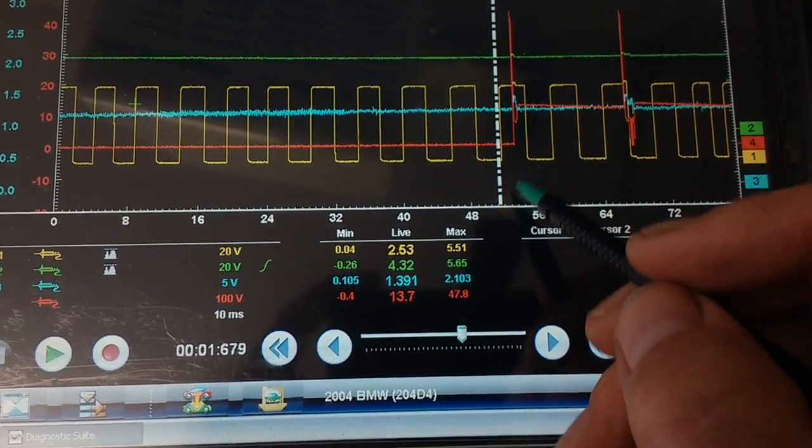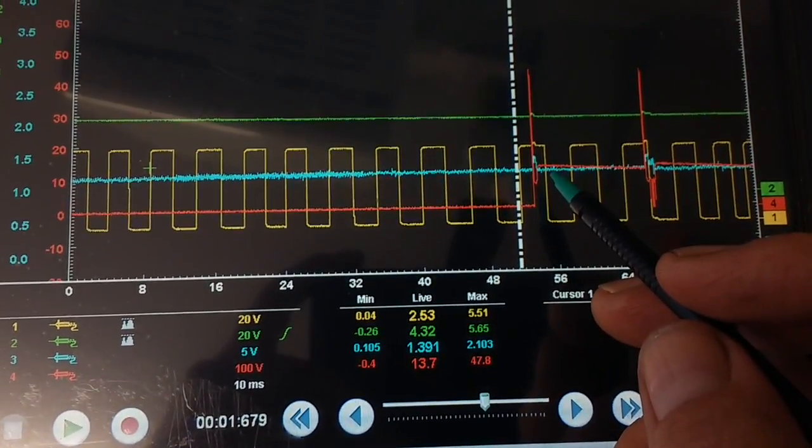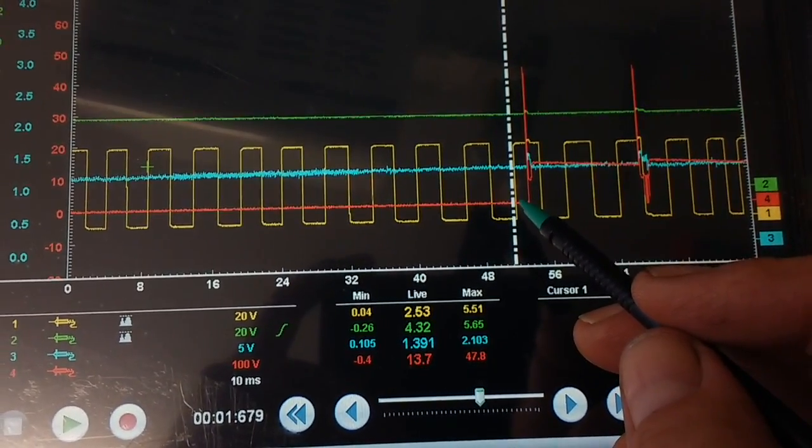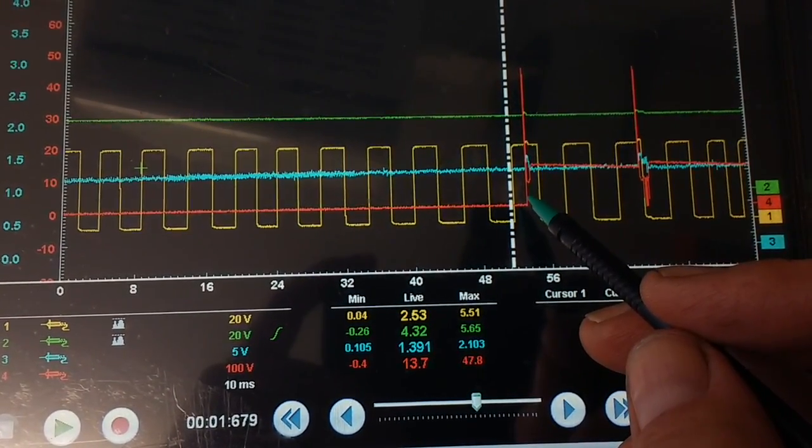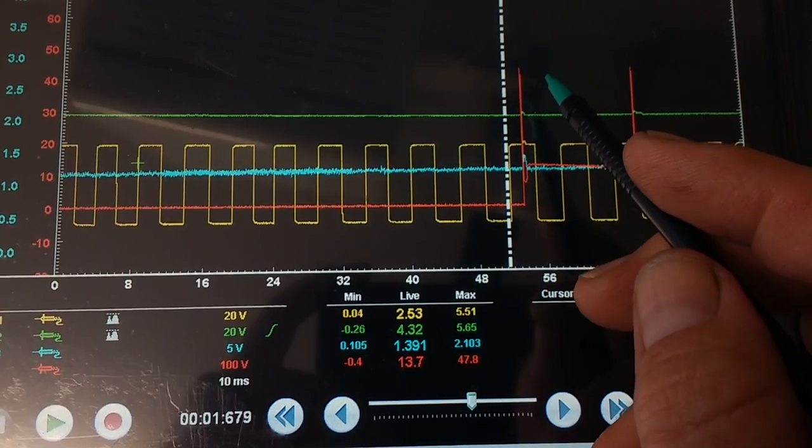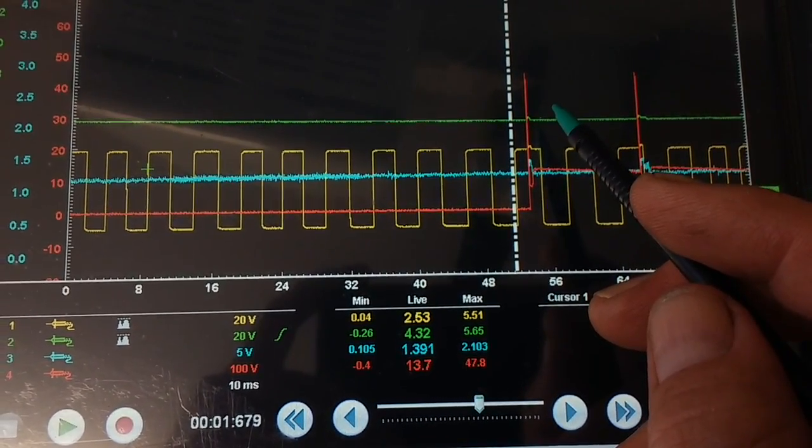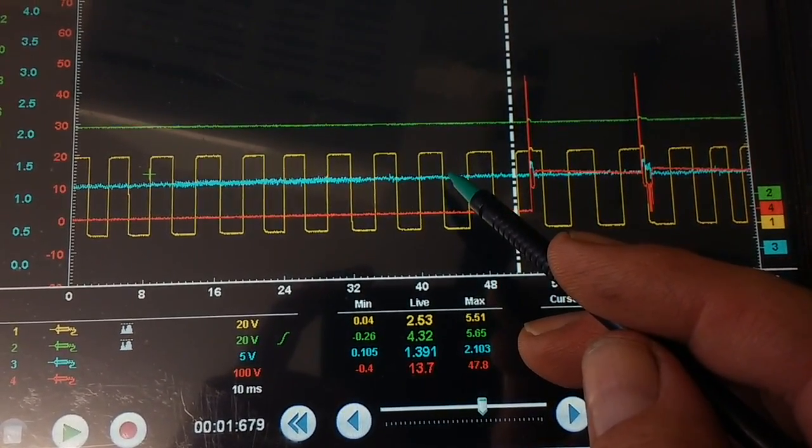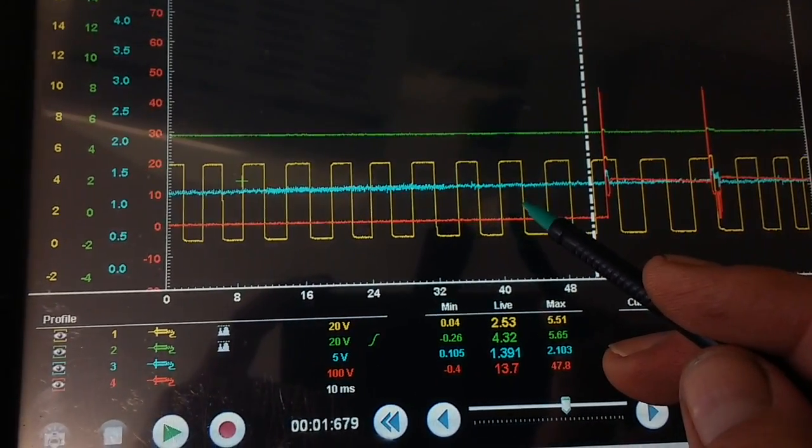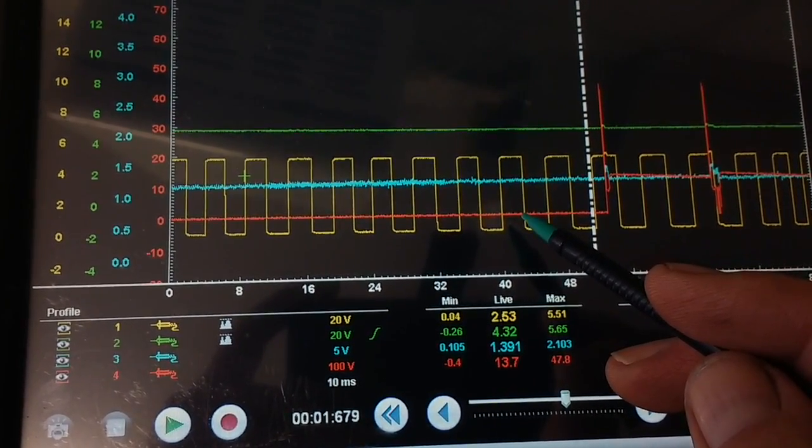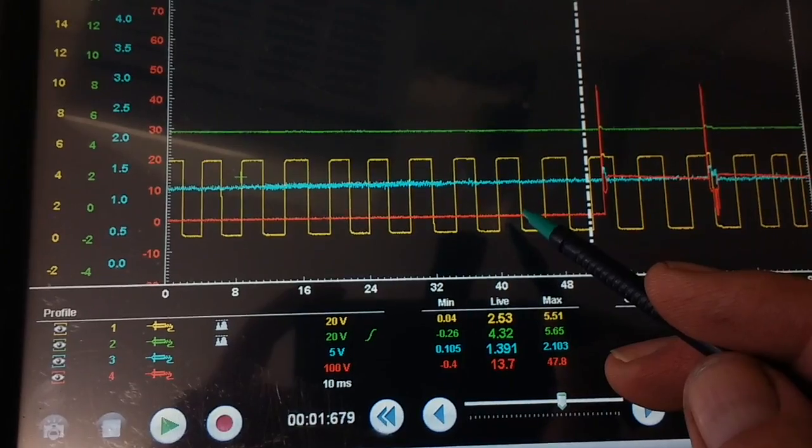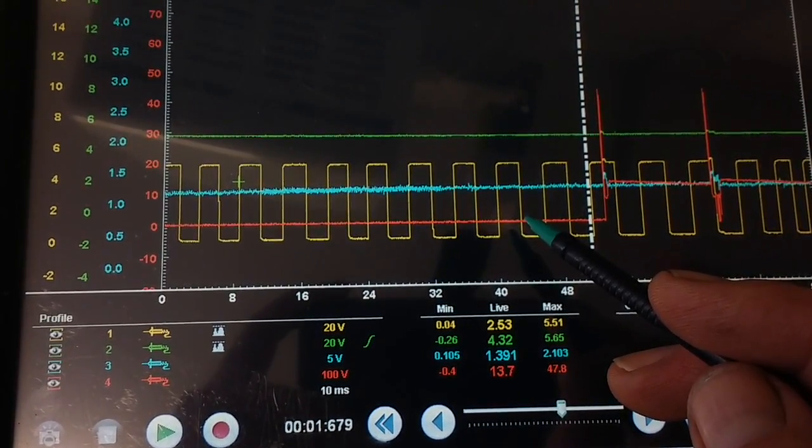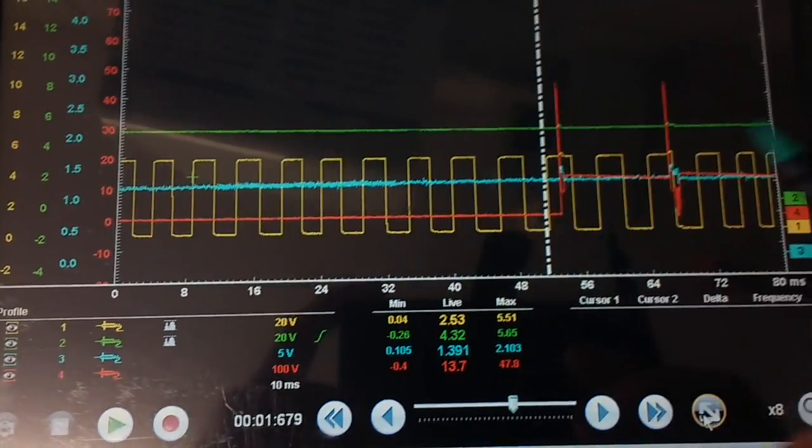I've set the range for the injector zero to 100 volts. You can see there it fires at about 45 volts. The yellow trace, which is the crank sensor, that's a zero to five volt wave. The cam sensor is a zero to five volt wave.